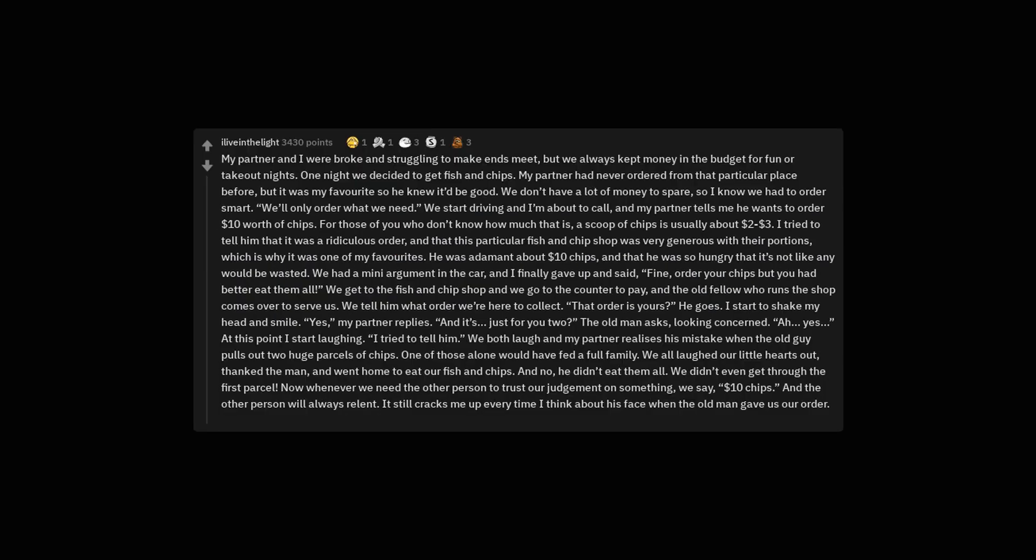My partner and I were broke and struggling to make ends meet. But we always kept money in the budget for fun or takeout nights. One night we decided to get fish and chips. My partner had never ordered from that particular place before but it was my favorite so he knew it'd be good. We don't have a lot of money to spare so I know we had to order smart. We'll only order what we need. We start driving and I'm about to call and my partner tells me he wants to order $10 worth of chips. For those of you who don't know how much that is, a scoop of chips is usually about $2 to $3.